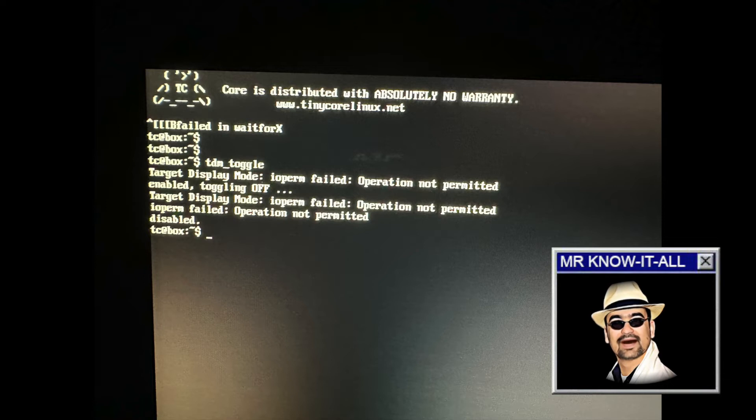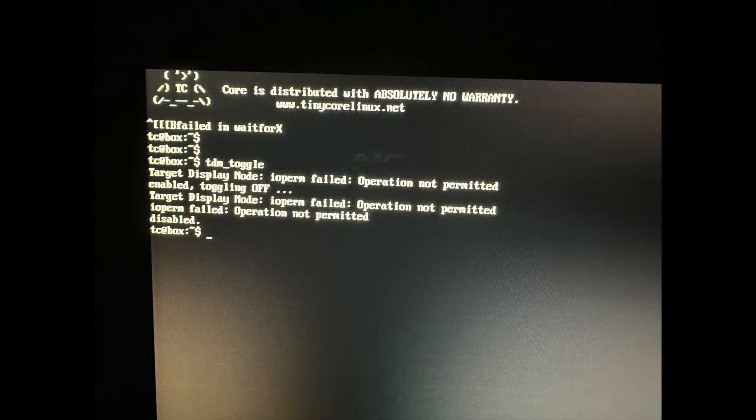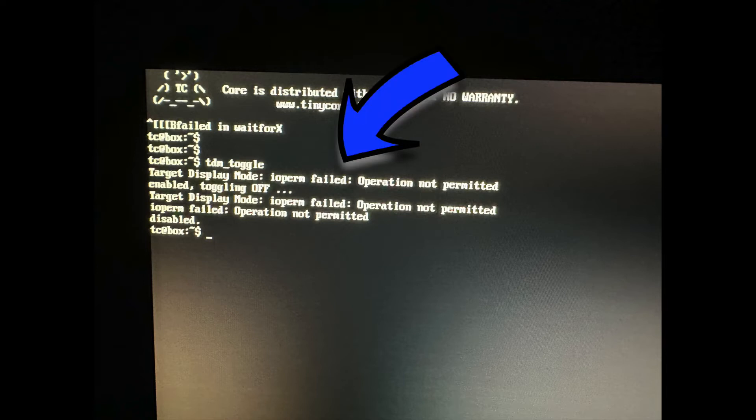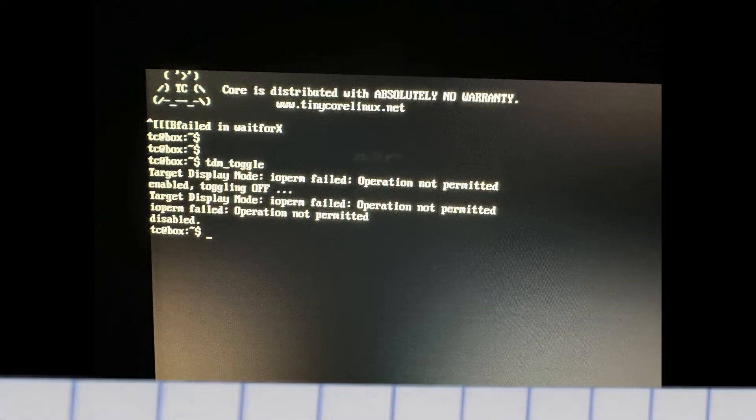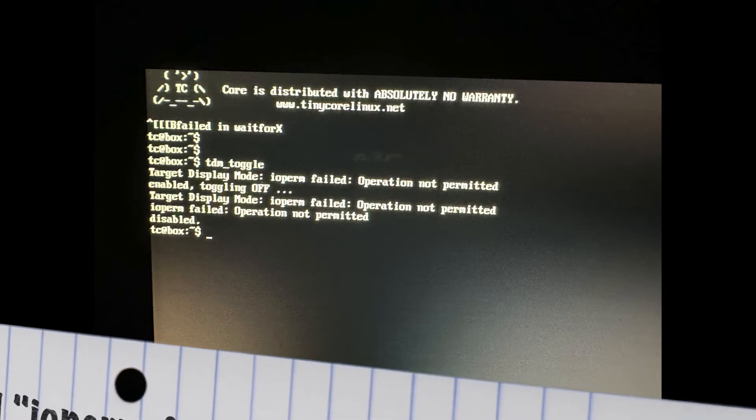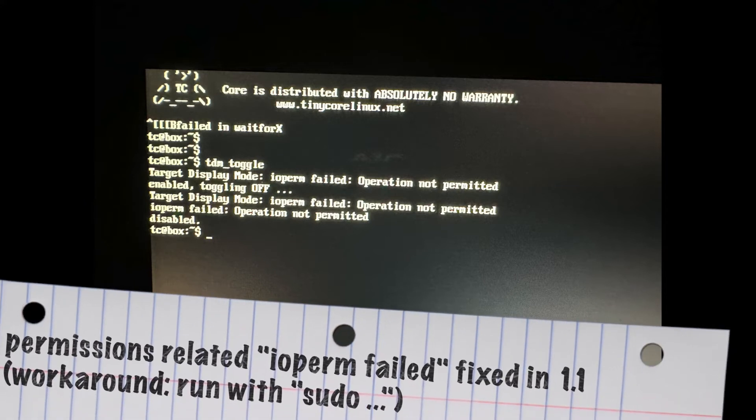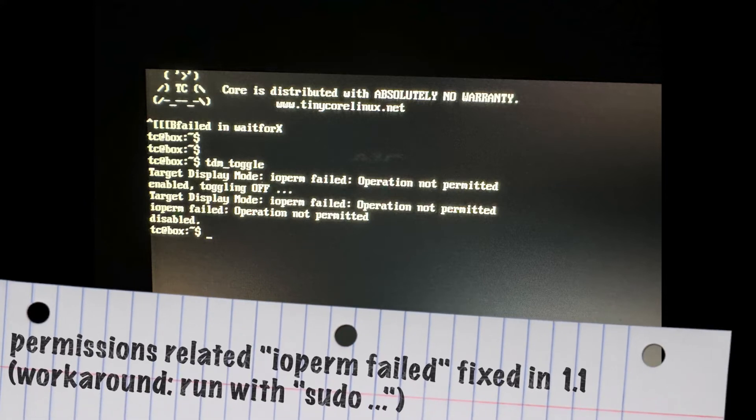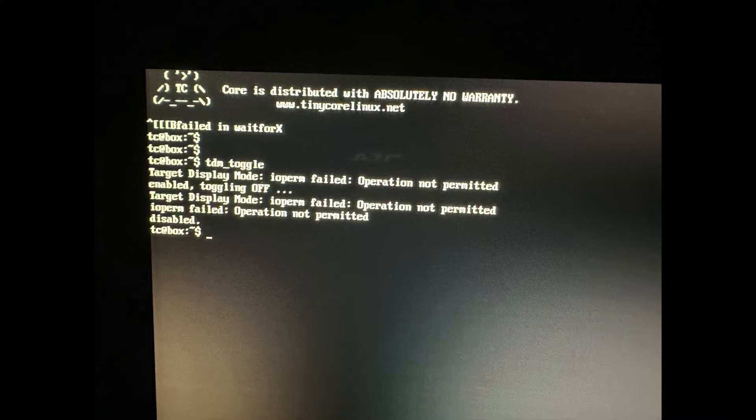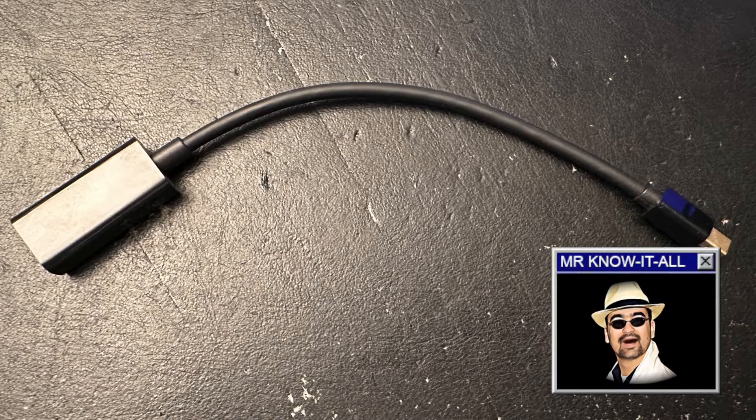But there is more, like this real fix about the permission error. As I also provide some CLI commands that can be run from the system console, many people have complained about the operation not permitted error. And this was a real error, as the TDM CLI scripts I provided required to be run in combination with sudo. In the 1.1 release, this was also fixed, and the scripts run sudo by themselves whenever needed.